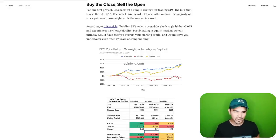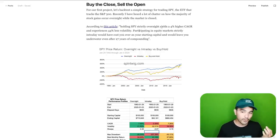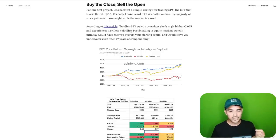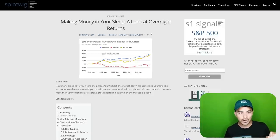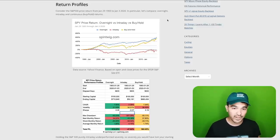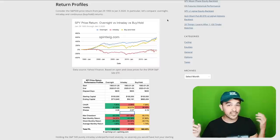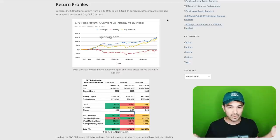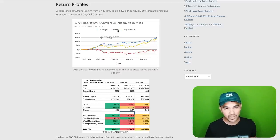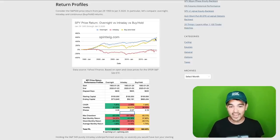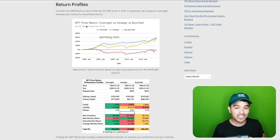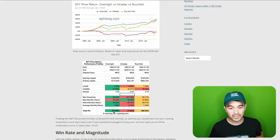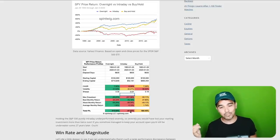The gist of it is that holding SPY strictly overnight yields a 4% higher CAGR and experiences 44% less volatility. Participating in equity markets strictly intraday would have cost you over two times your starting capital and would leave you underwater even after 27 years of compounding. I've linked an article called 'Making Money in Your Sleep: A Look at Overnight Returns' that compares holding overnight — buying the close and selling at the open — versus intraday versus buy-and-hold.